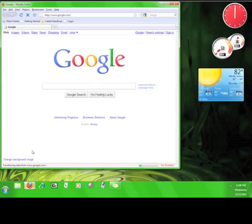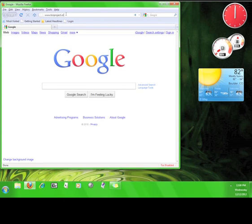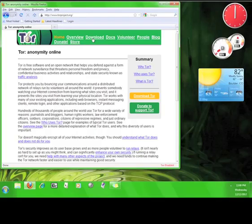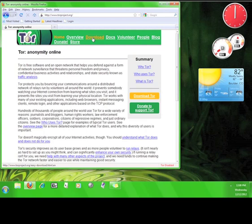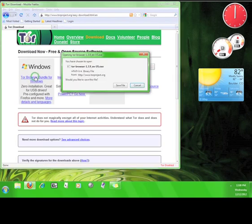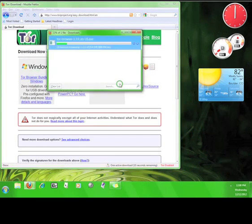Open up your web browser and go to www.torproject.org. If this is your first time on the Tor Project website, take a look around before continuing the tutorial. Once you're done, click on Download, choose Tor browser bundle, and save the file.